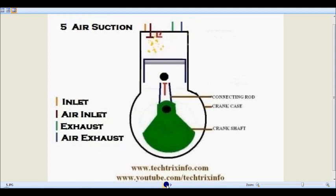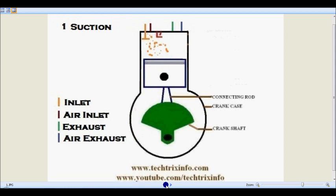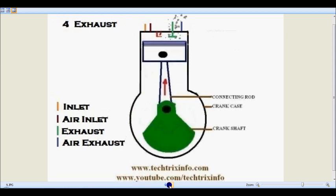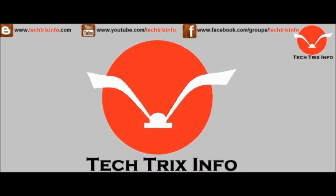So the six-stroke engine cycle is: suction, compression, power, exhaust, air suction, and air exhaust. For more engineering tutorial video updates, please click the subscribe button. If you found this tutorial useful, click the like button or drop a comment to motivate us. We are also available on Facebook. Thanks for watching.